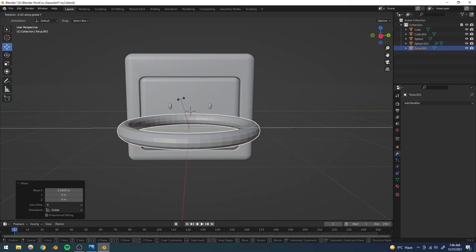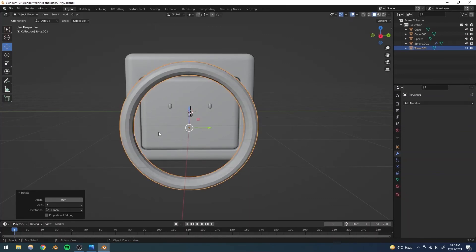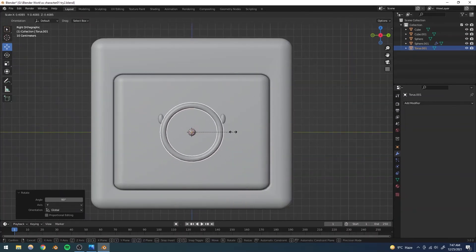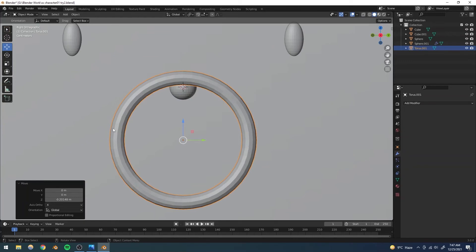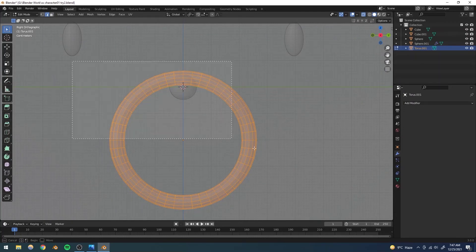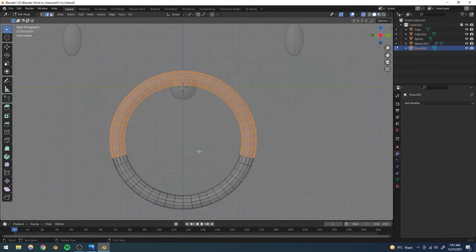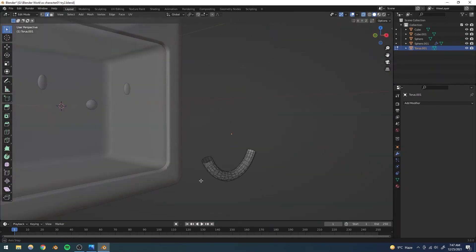I'll rotate the torus 90 degrees in the Y-axis — I'll hold Ctrl while rotating to snap to 5-degree increments, making it easy to hit exactly 90 degrees. Then I'll scale it down and move it down for the mouth position. We want to get rid of more than half the torus, so in edit mode I'll switch to X-ray mode, select the top portion of vertices, delete them, and we get a smile shape.